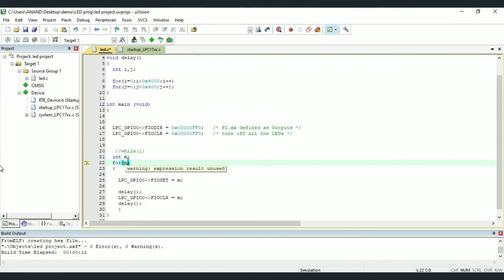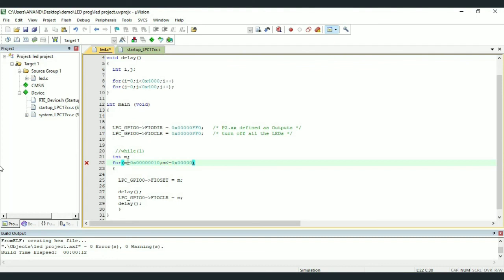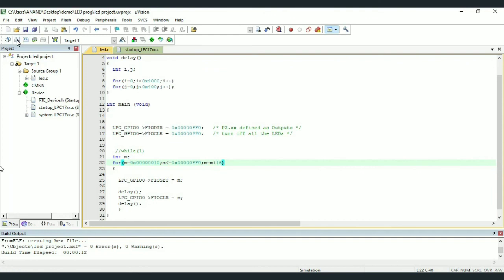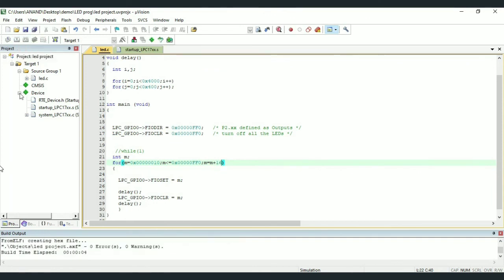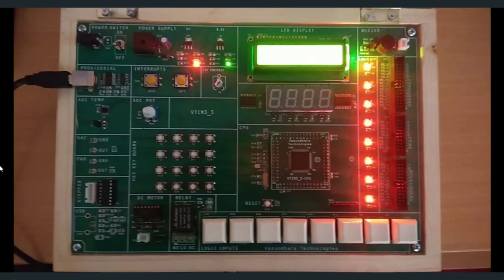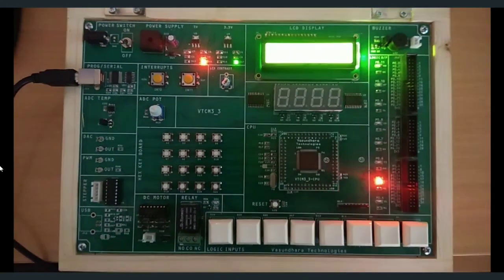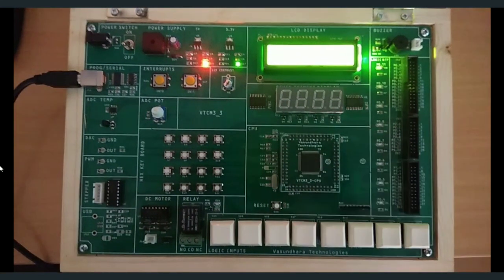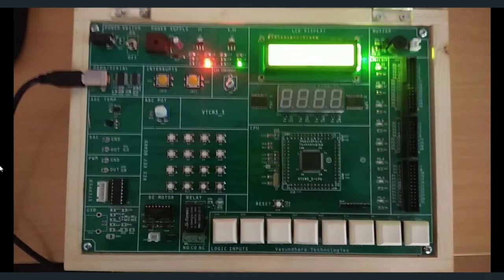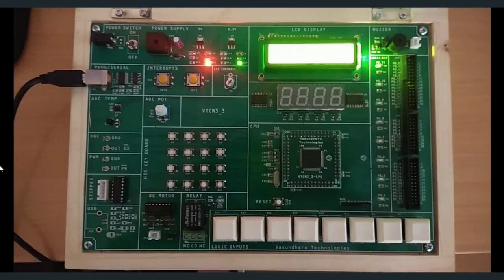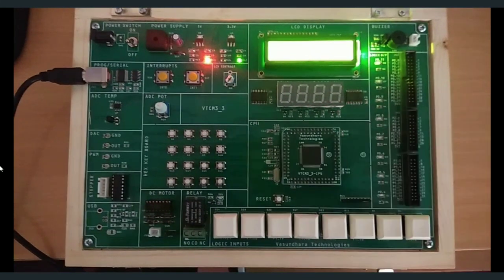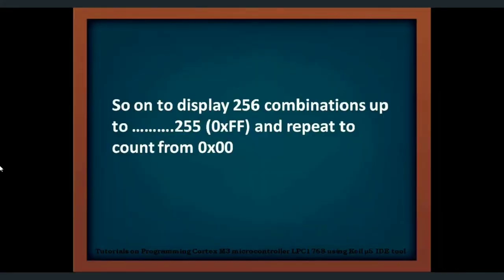Lastly, we can configure eight LEDs as up counter wherein we can count from 0x00 to 0xFF. For this, we have to make change in for loop where initial condition is M is equal to 0x0010 and exit condition is 0x5FF0 and M will be incremented by 16 times, that is M is equal to M plus 16. So with this change, save the program, build the target and dump the hex file to the kit. We will see LEDs display 2 to the power of 8, that is 256 combinations. So starting from decimal value 0, 1, 2, 3 and so on up to 255 and it stops.